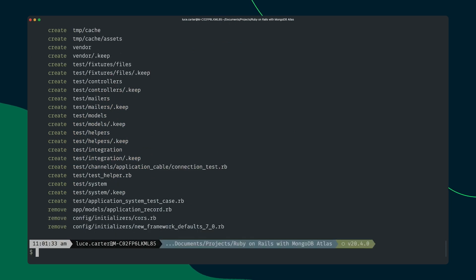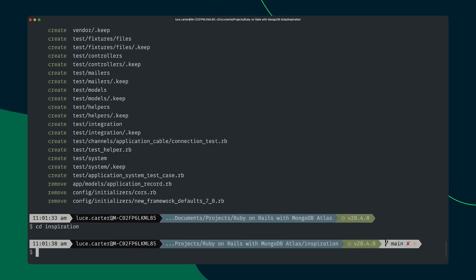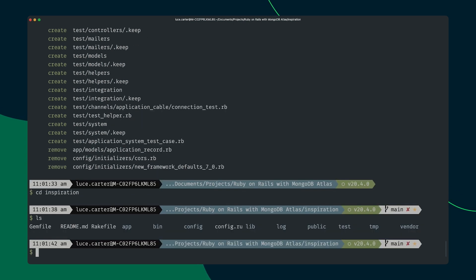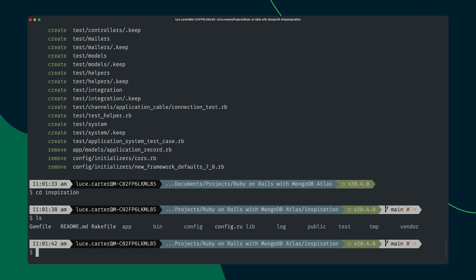That will then create the application. We can then move into the project folder. And if we just quickly list the files here you'll see that it's gone ahead and created a bunch of files for us. And just like that we have our project created. Wonderful.